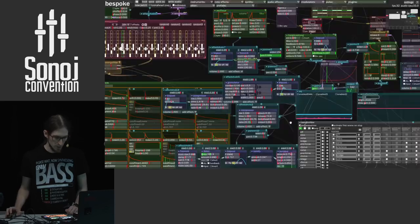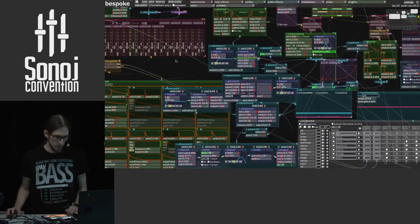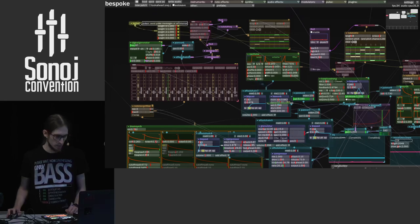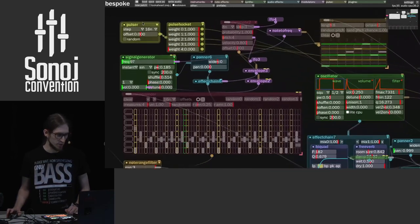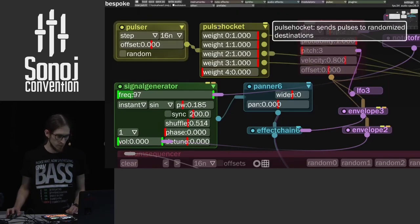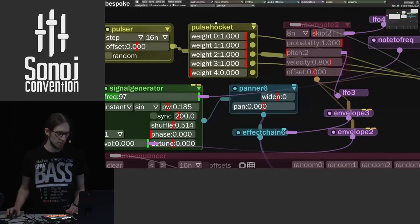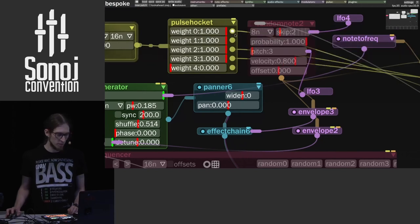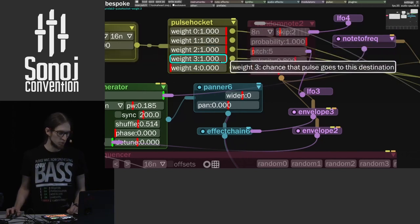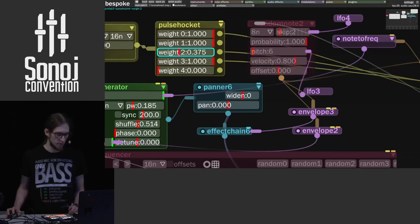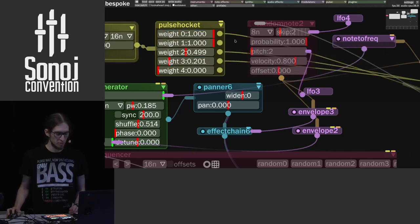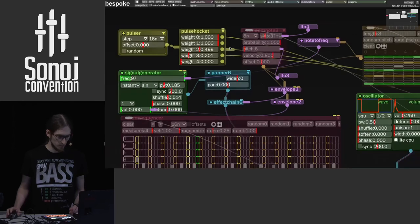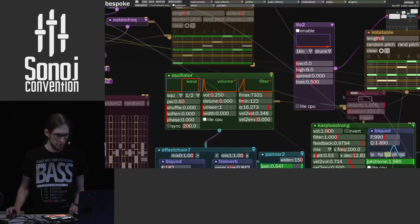Right, so let's see what's going on here. Maybe let's stop the sequencer, and I'm gonna go one by one. So we have a Pulsar. This is a module that generates pulses at a steady rate. Then we have something called PulsHocket. This is a module that takes in pulses and then redistributes them to multiple outputs with random probability.